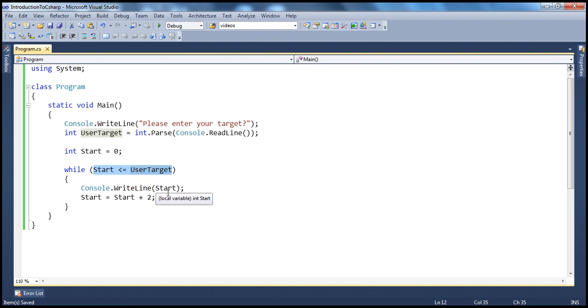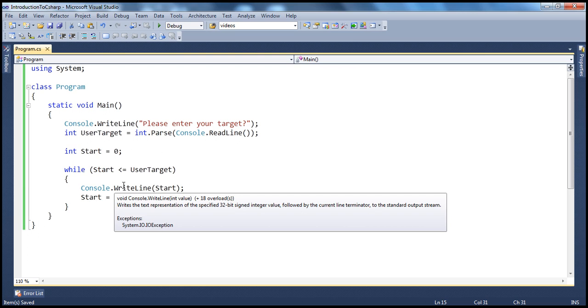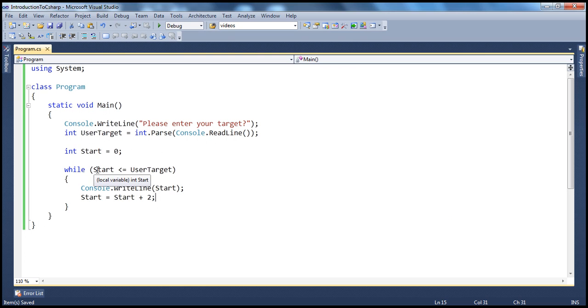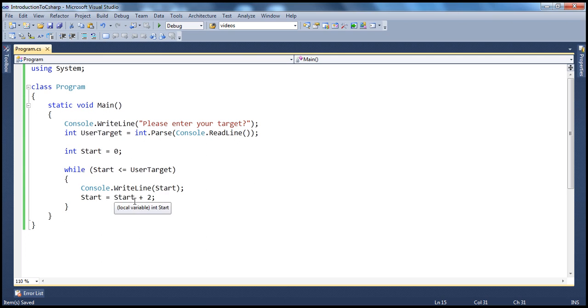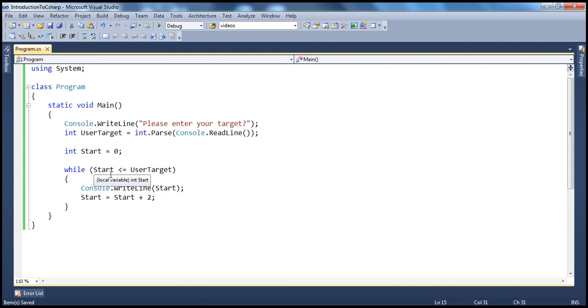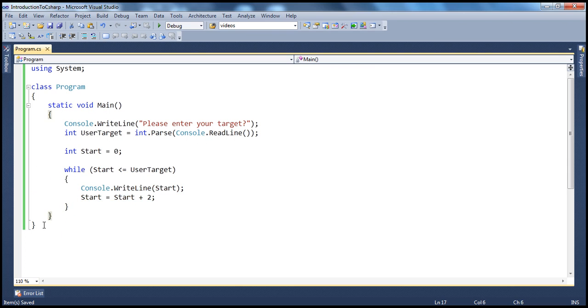Let's imagine what's going to happen when the value of start is 10. When is 10 less than or equal to 10? That's true. Comes here. Prints 10. Increment the start variable by another 2. So, start becomes 12. Is 12 less than or equal to 10? That condition is false. So, it skips this block, comes here and terminates the program.